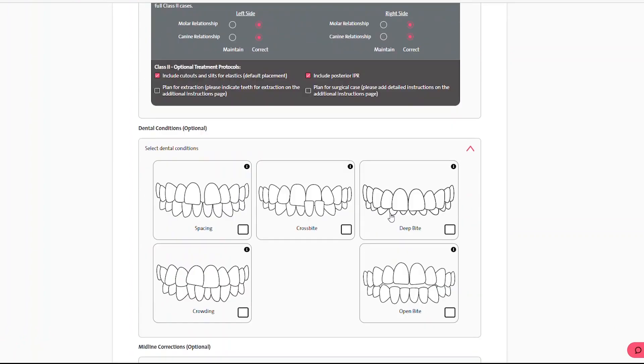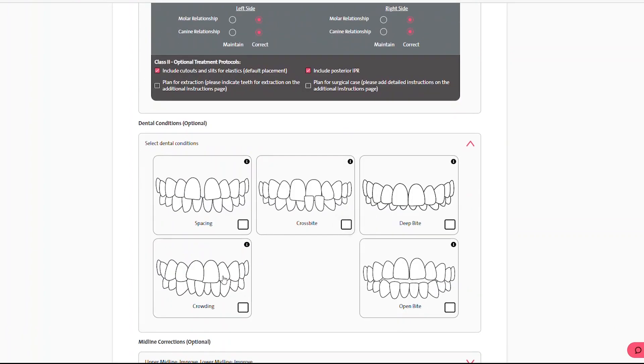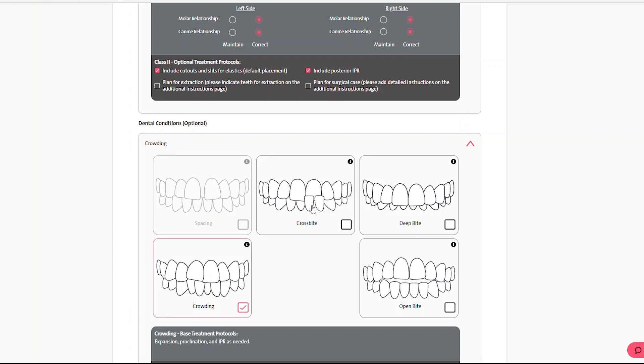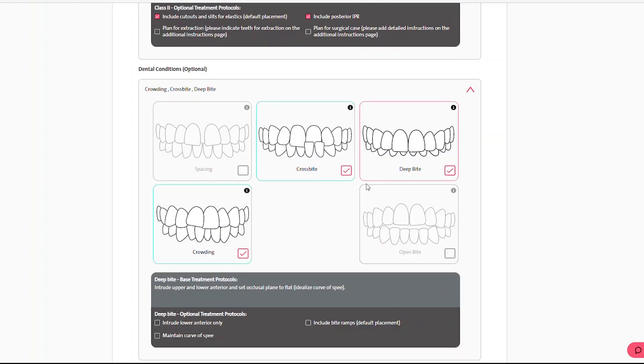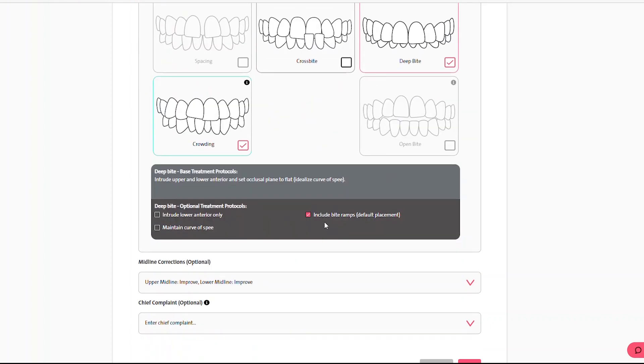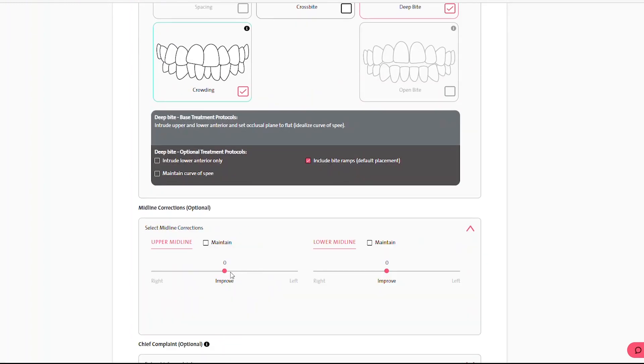This form displays different options dynamically based on case complexity, dental conditions, and your specific treatment preferences to provide a more intuitive and customized experience.